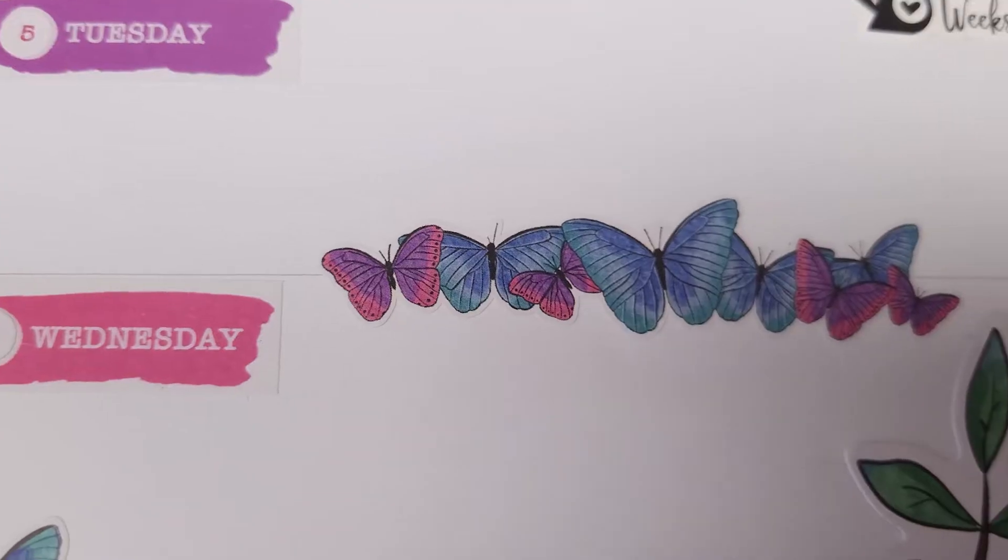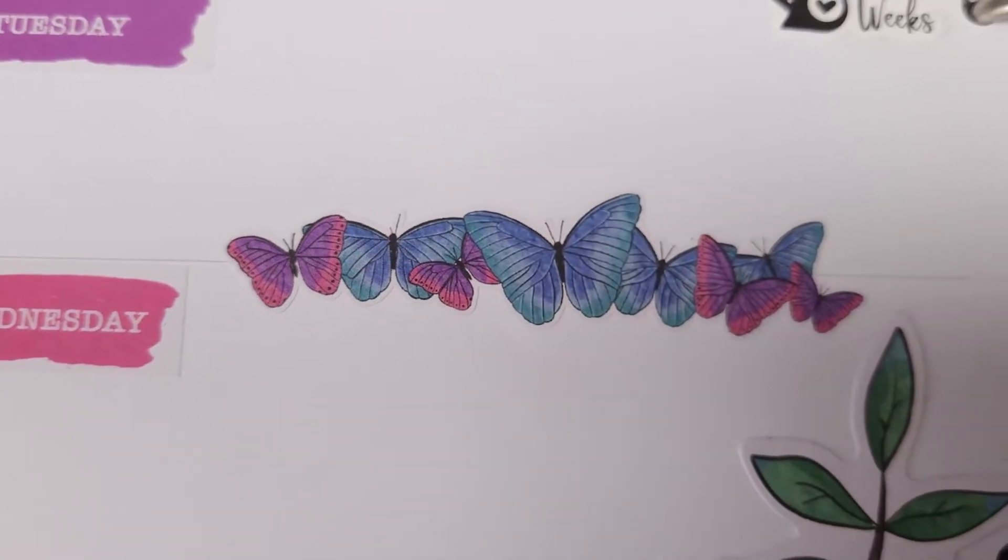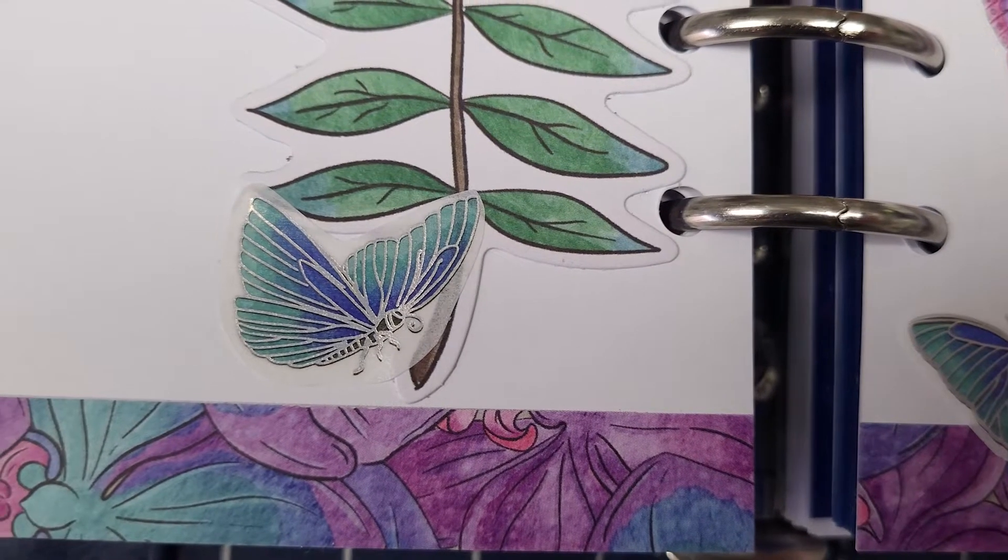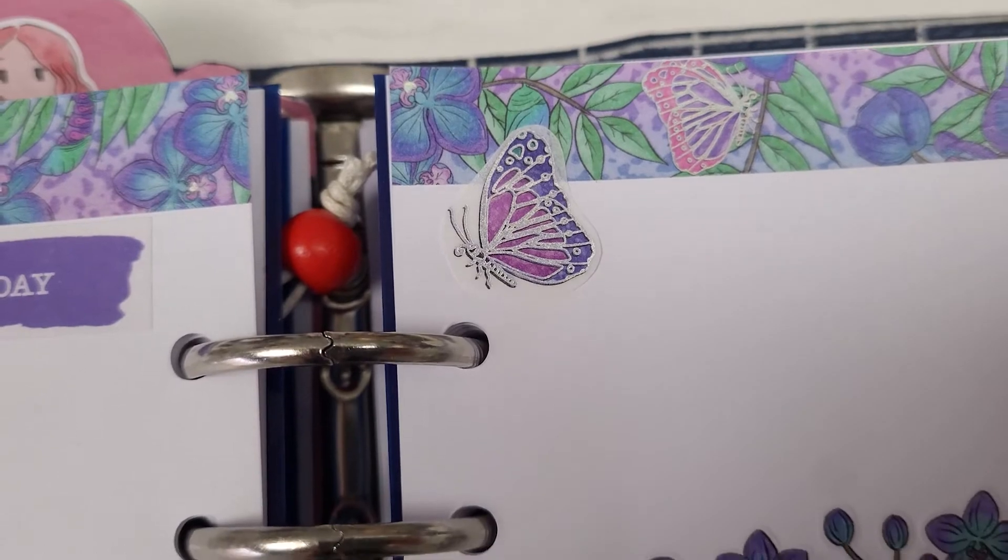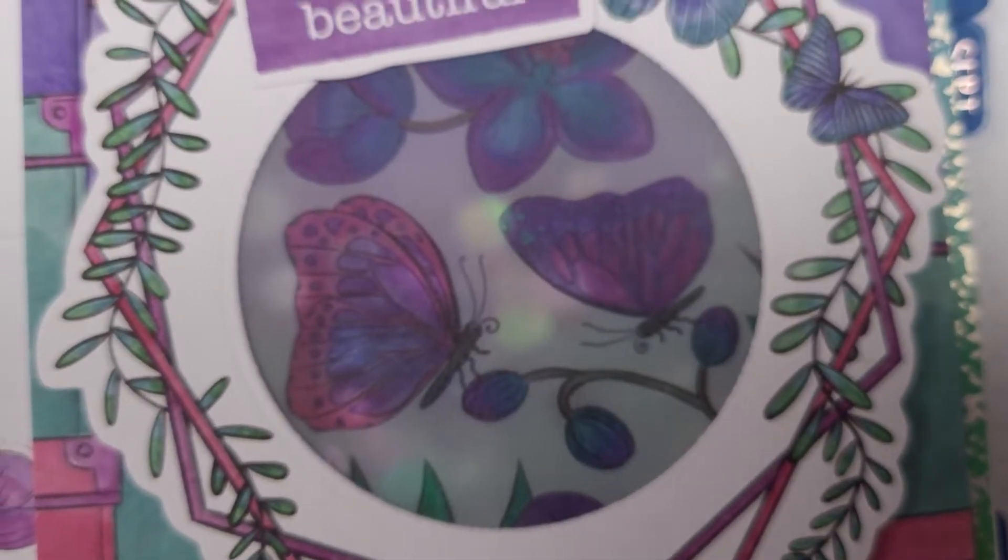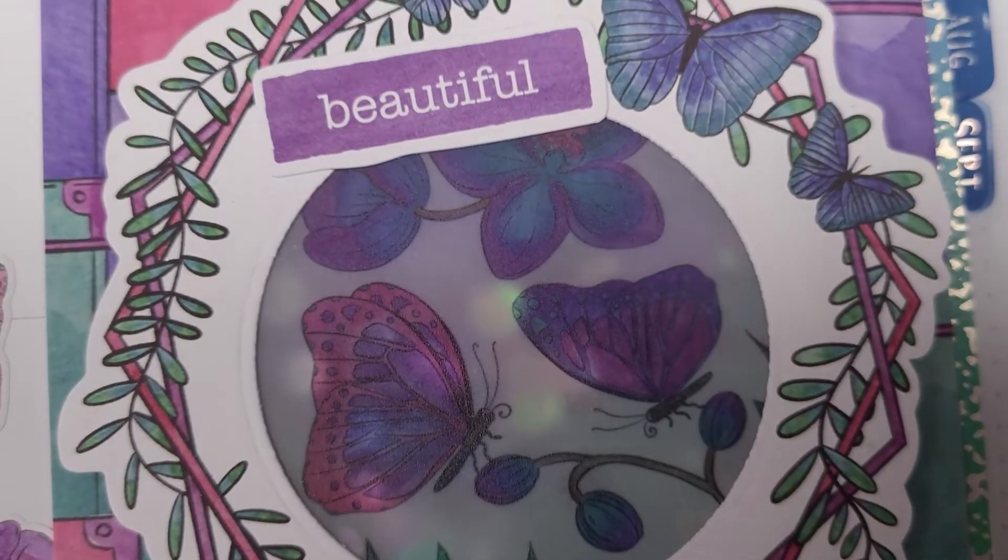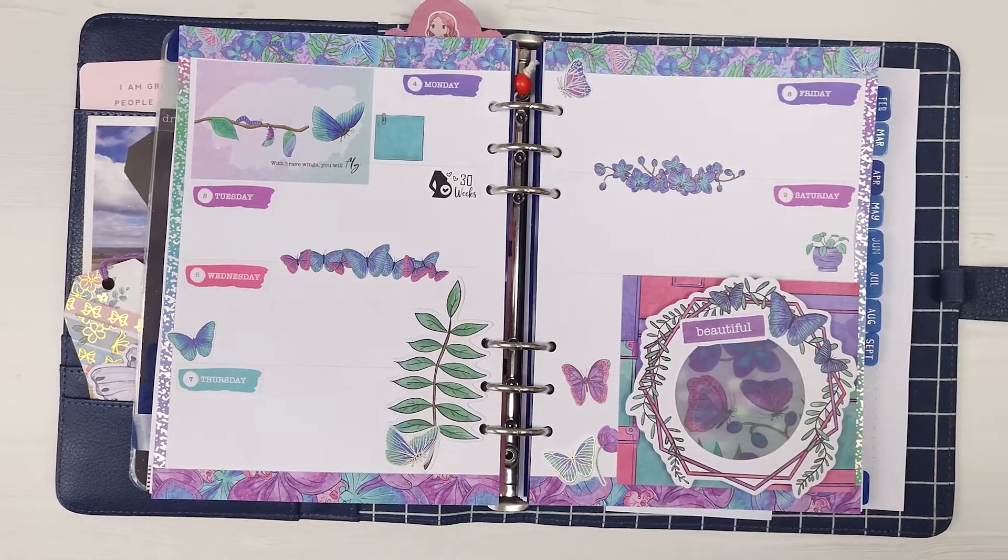Hi everyone! Welcome back to Plum Mashable. So for this week's decoration, I'm going to be using Butterfly Skies from Planners Anonymous. So let's go ahead and get to it!